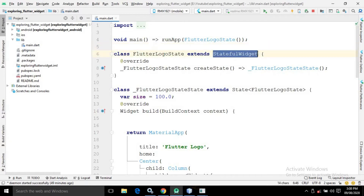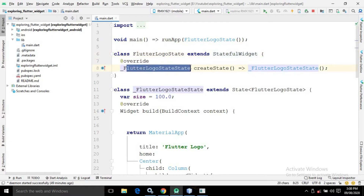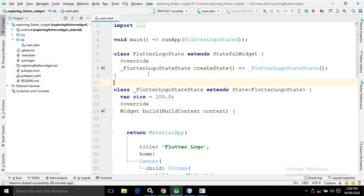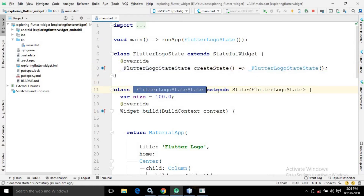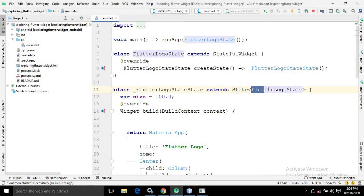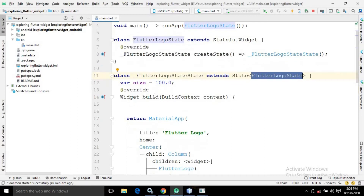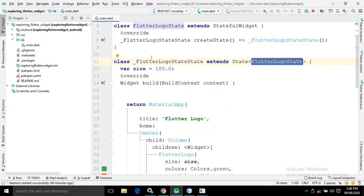FlutterLogoState is extending the StatefulWidget, and there is a class FlutterLogoState which defines the state of the widget. I have created this class extending the State of FlutterLogoState. Inside the build method we will describe the UI.